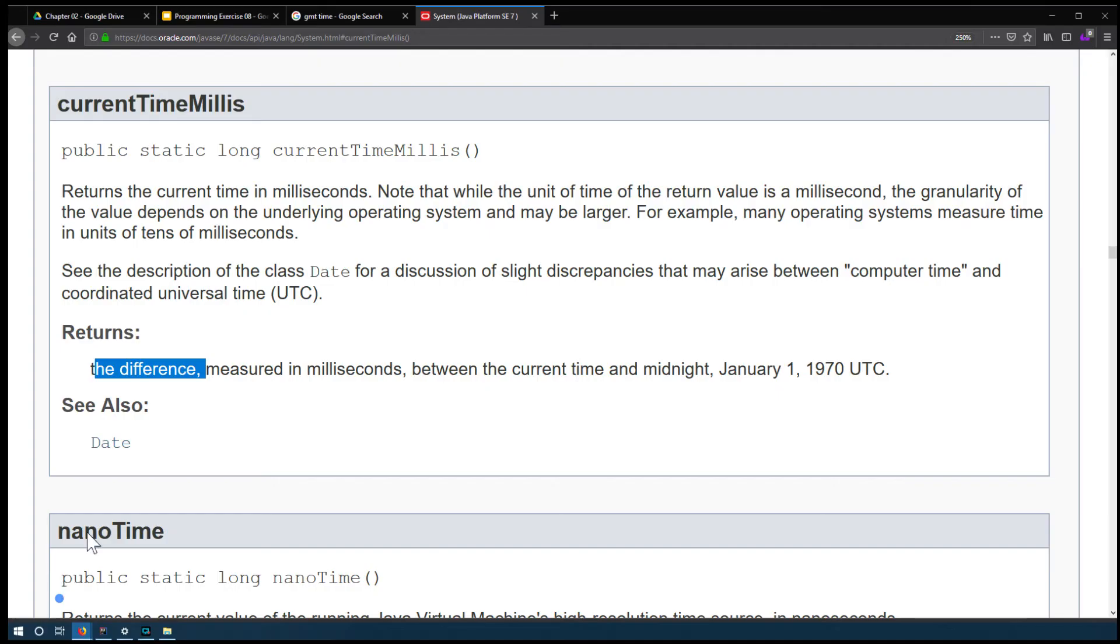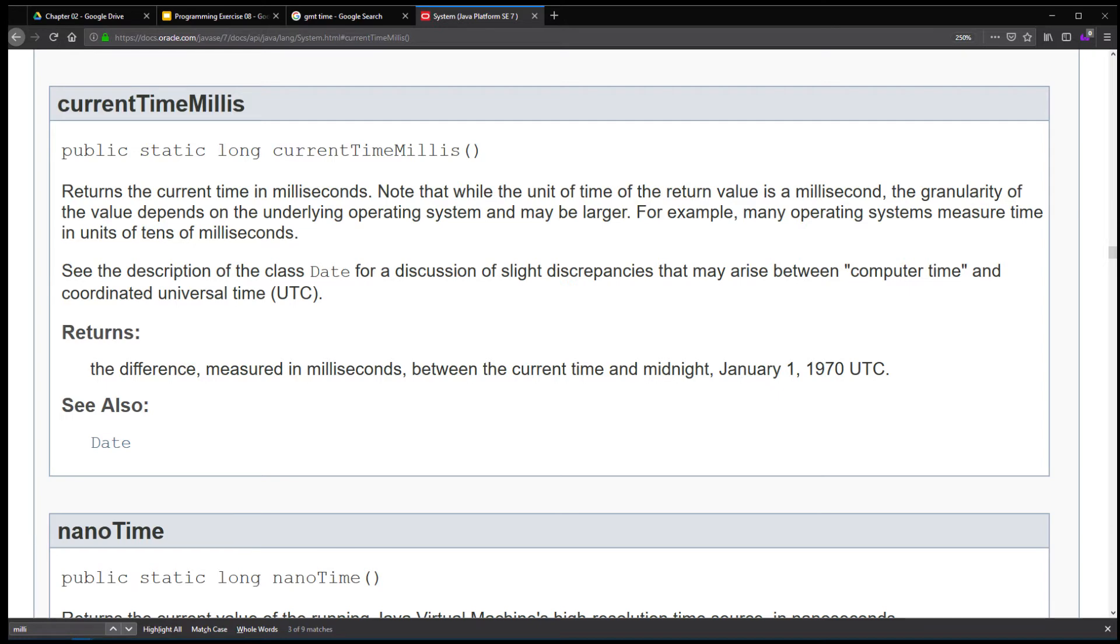Alright, so if we were to read this again, it will make much more sense. What it returns is the current time in milliseconds. What is the current time and how do we calculate in milliseconds? Well, the current time is constantly ticking, right?